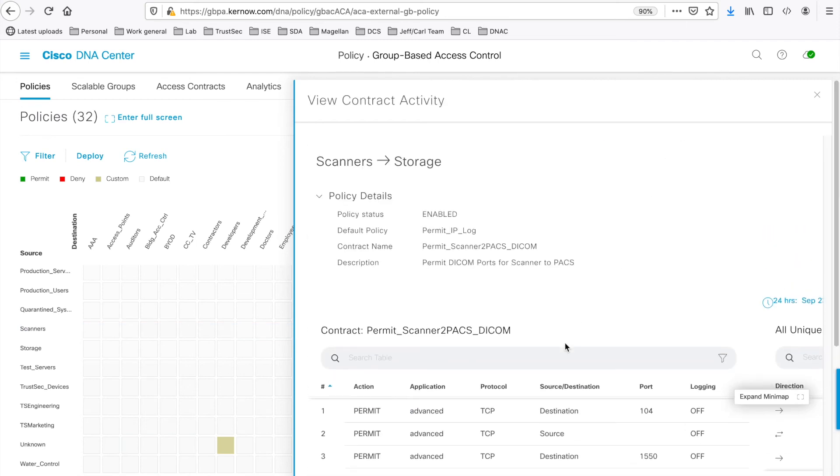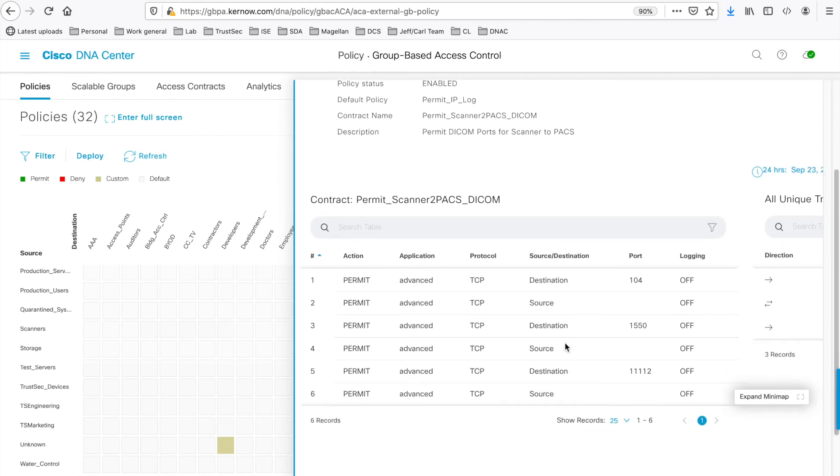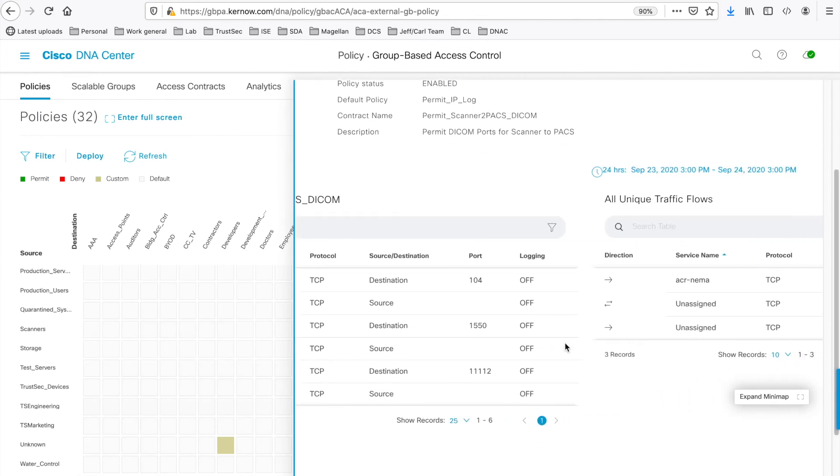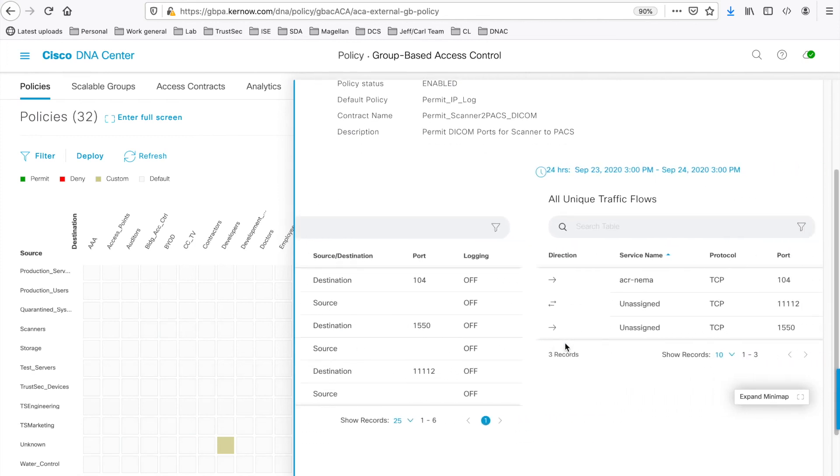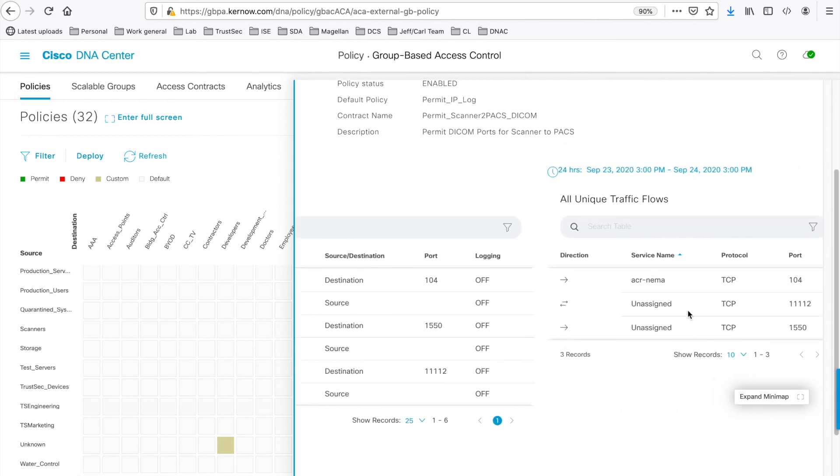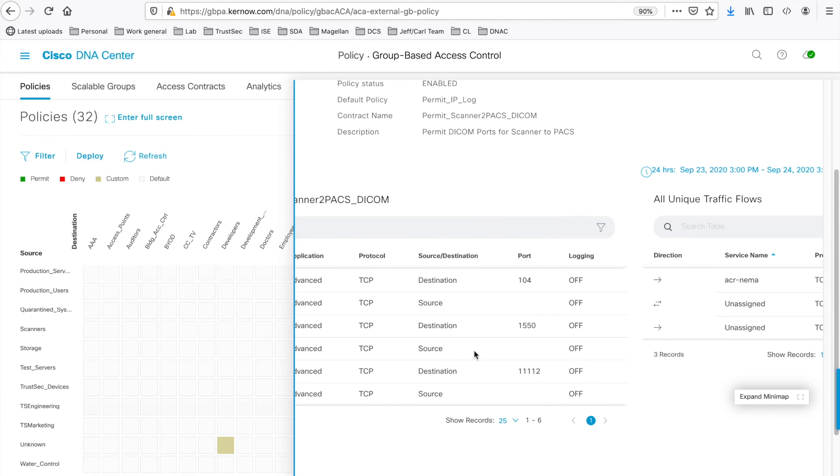So if we click on that, and again, you can see the comparison side-by-side. This is the discovered flows, and this is the configured contract.